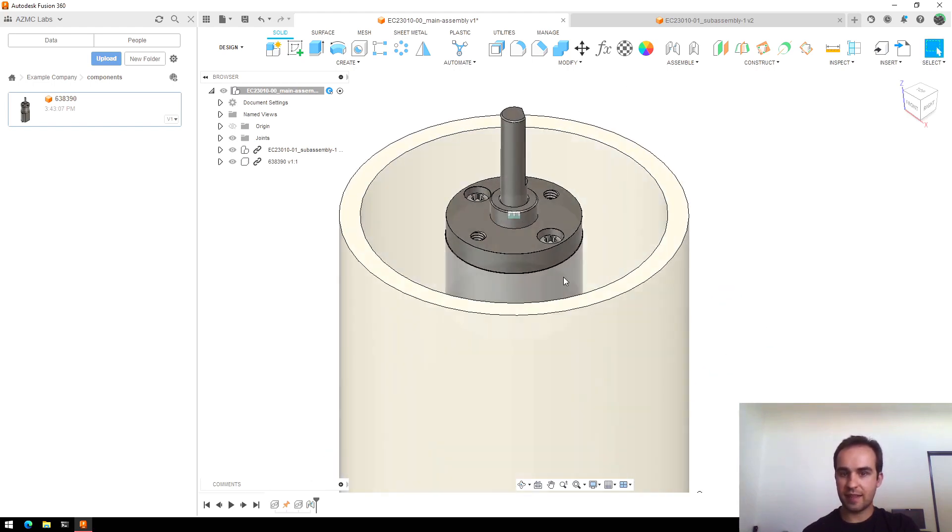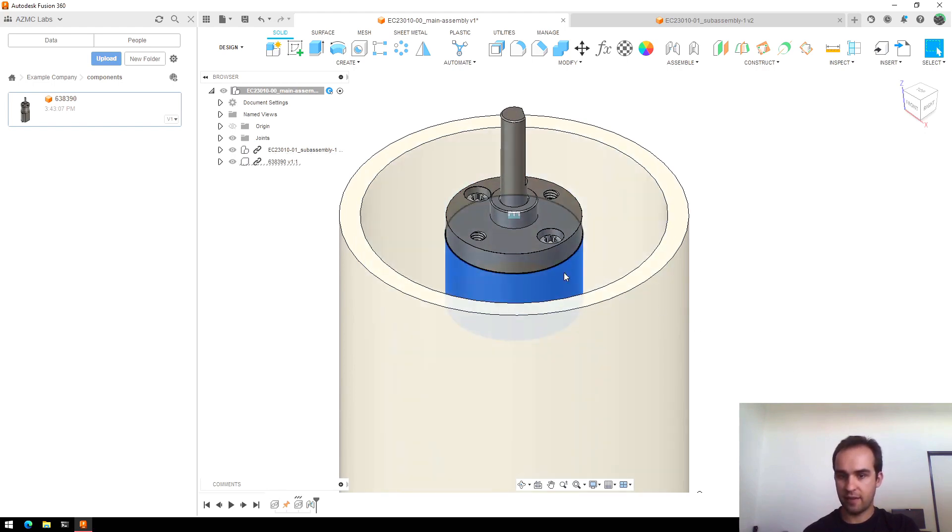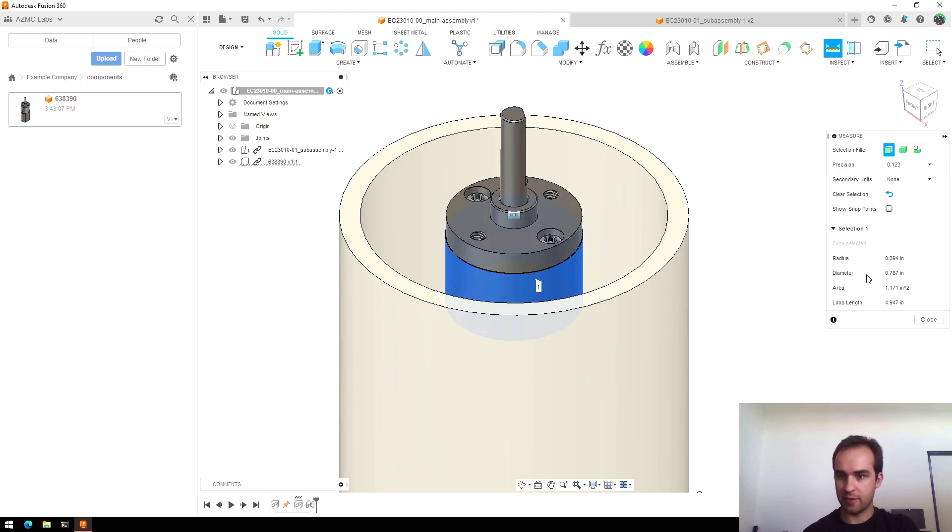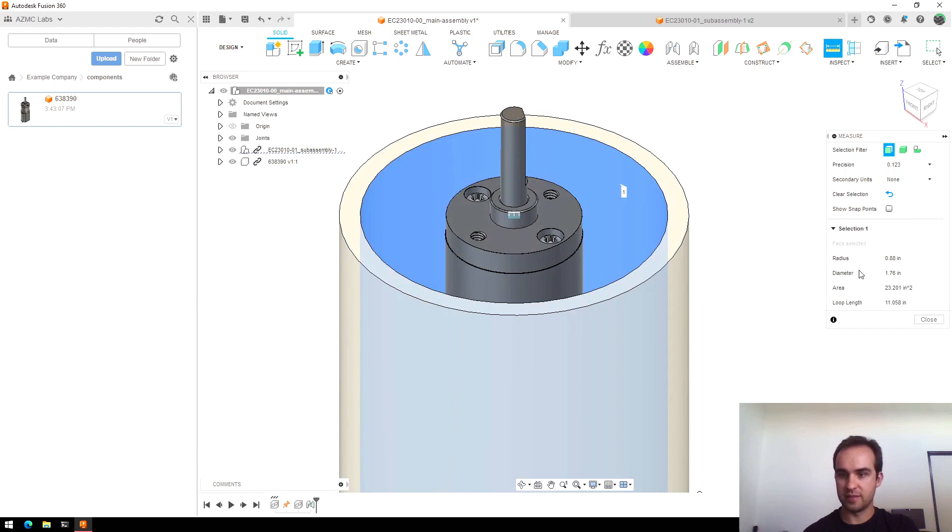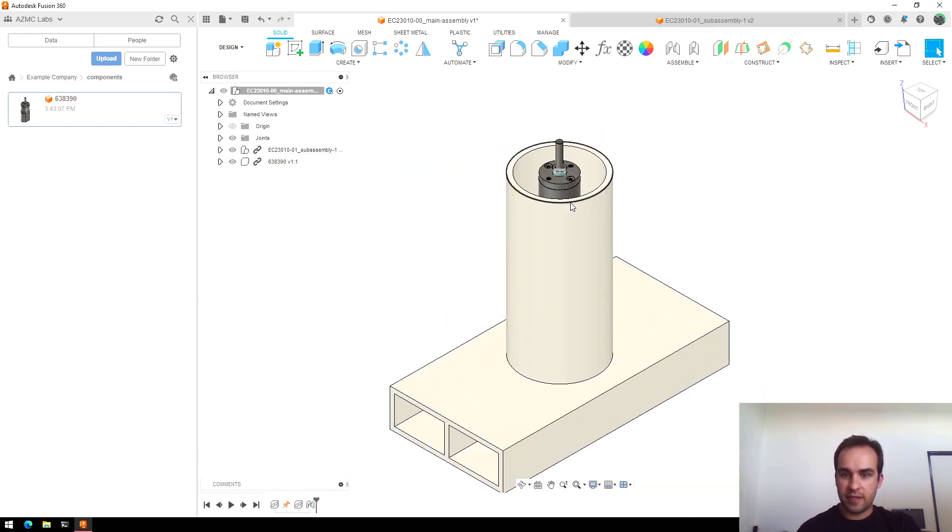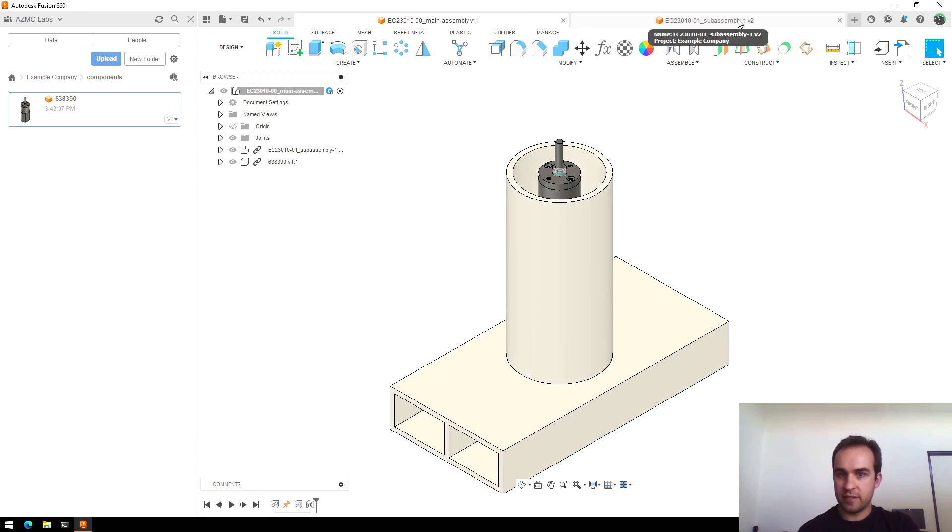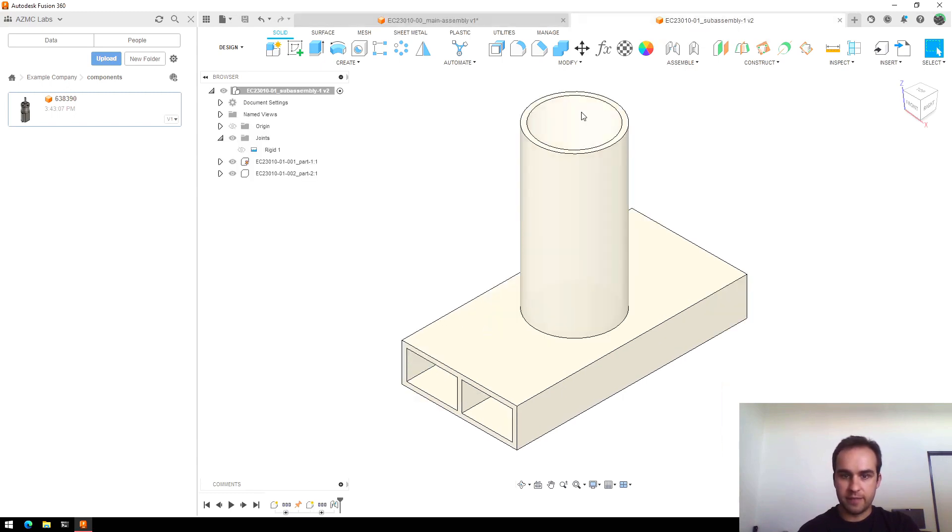But let's say that I had wanted this to be a pretty tight fit around this. If I use the measure tool, I can see that this diameter is 0.787, and this is much larger. So to update that, I'm going to switch over to my sub-assembly.